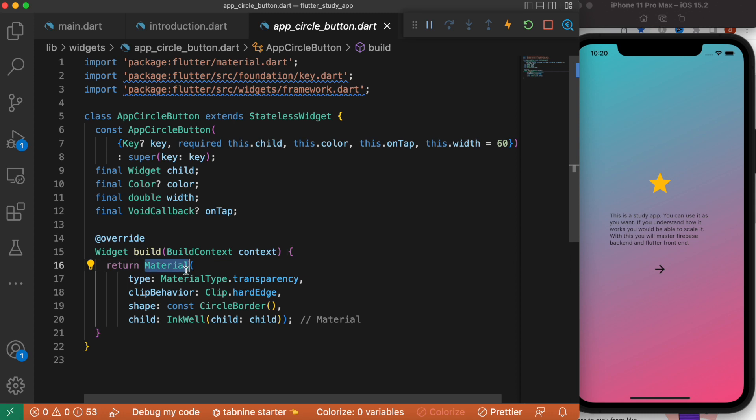It is just a widget, but it has some properties. For example, you can mention the type, whether you want transparent or blurry or not transparent.